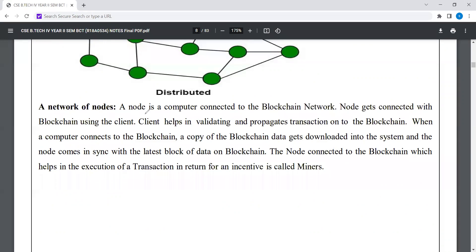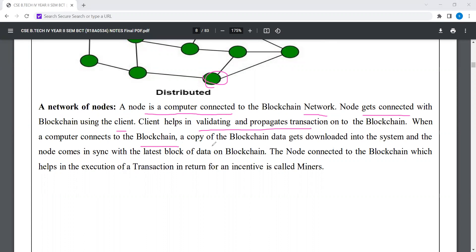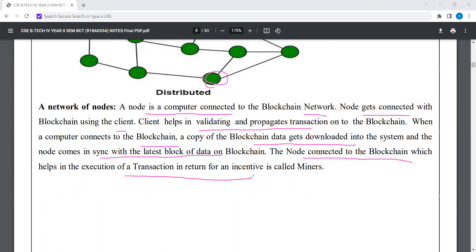A node is a computer connected to the blockchain network. A node gets connected to the blockchain using a client, which helps in various ways to get transactions onto the blockchain. When a computer connects to the blockchain, a copy of the blockchain data gets downloaded into the system, and the node comes in sync with the latest block of data on the blockchain. The node connected to the blockchain which helps in execution of transactions in return for an incentive is called a miner.